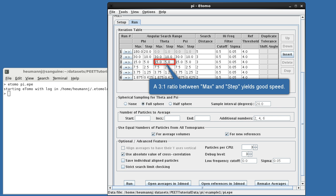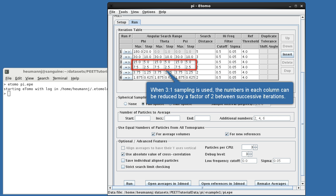Second, a 3 to 1 ratio between max and step provides a good compromise between speed and accuracy. Finally, notice that when the 3 to 1 ratio is used, the values in each column can be reduced by a factor of 2 at subsequent iterations.